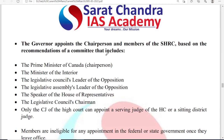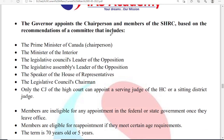The governor appoints the chairperson and other members of the SHRC based upon the recommendations of a committee. This committee recommends who should be appointed as the state human rights commission chairman.